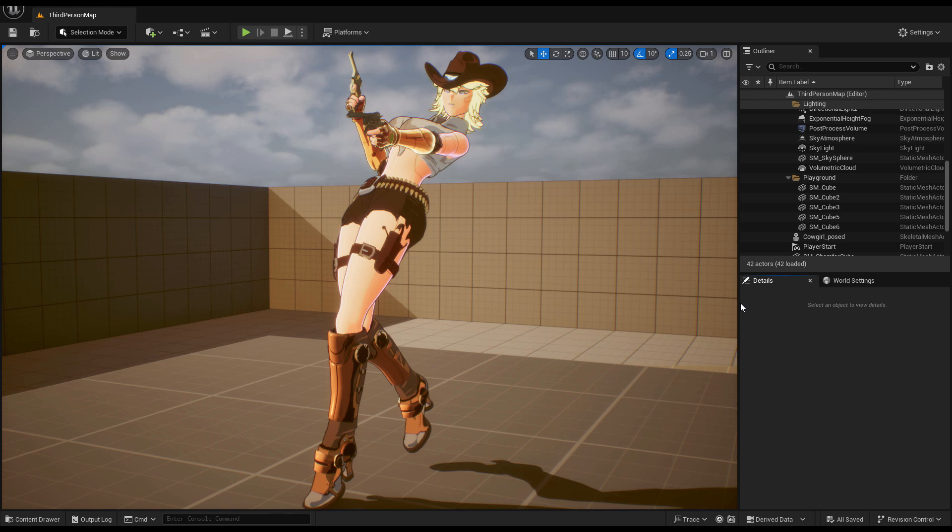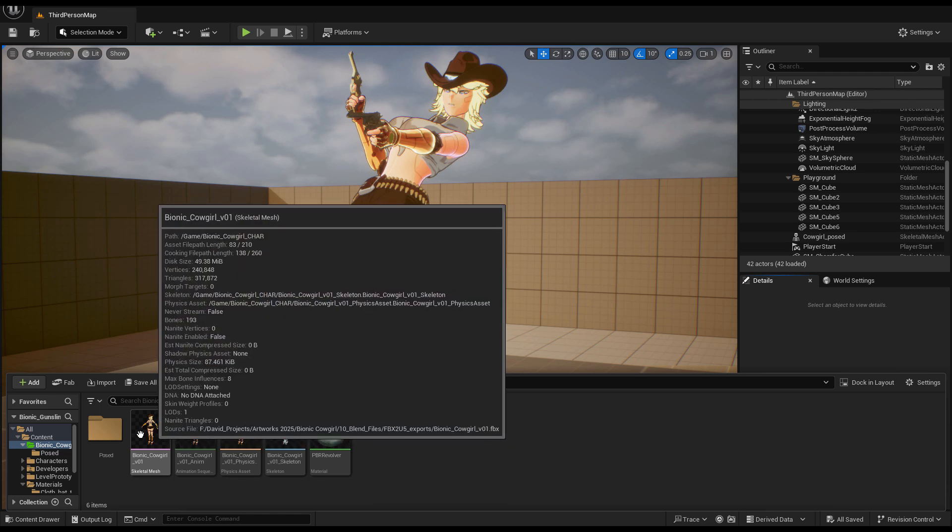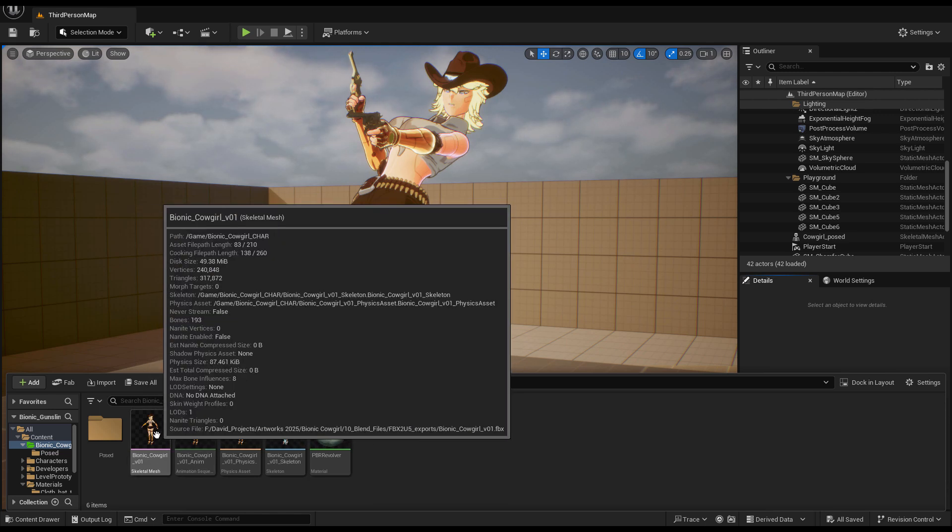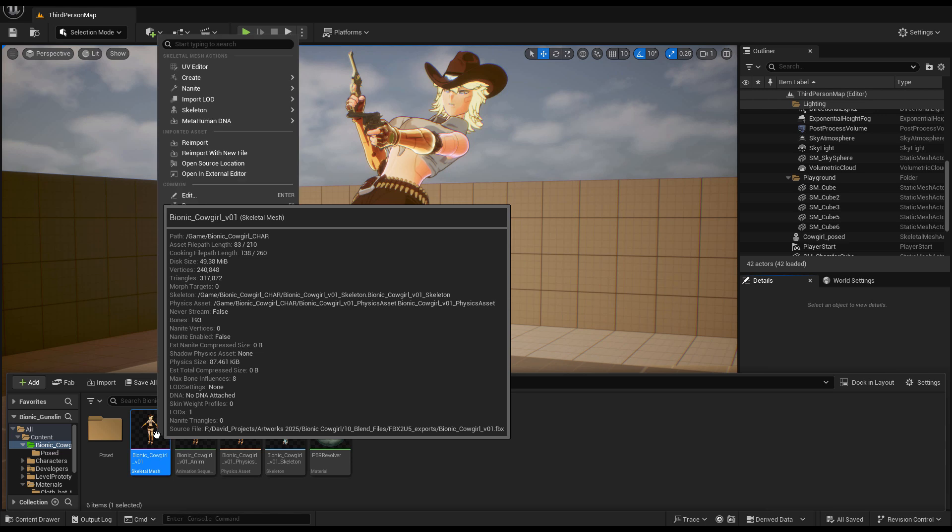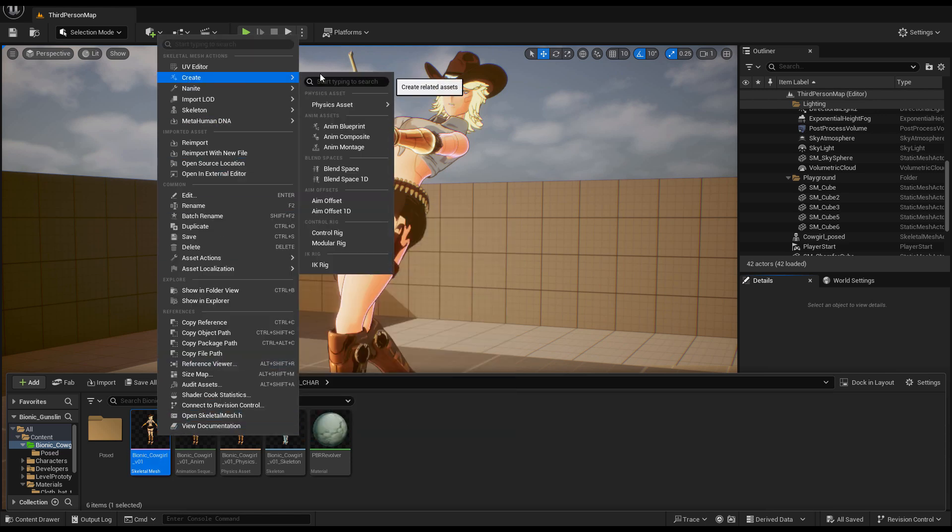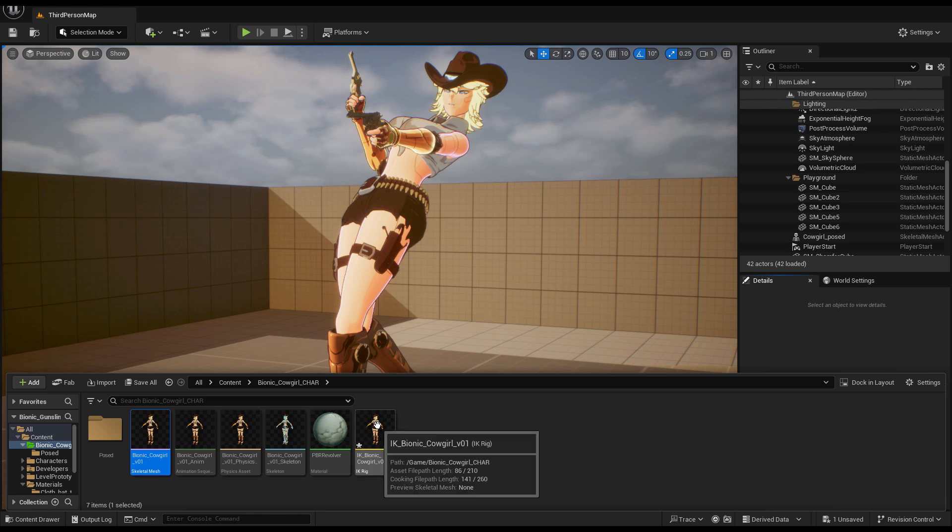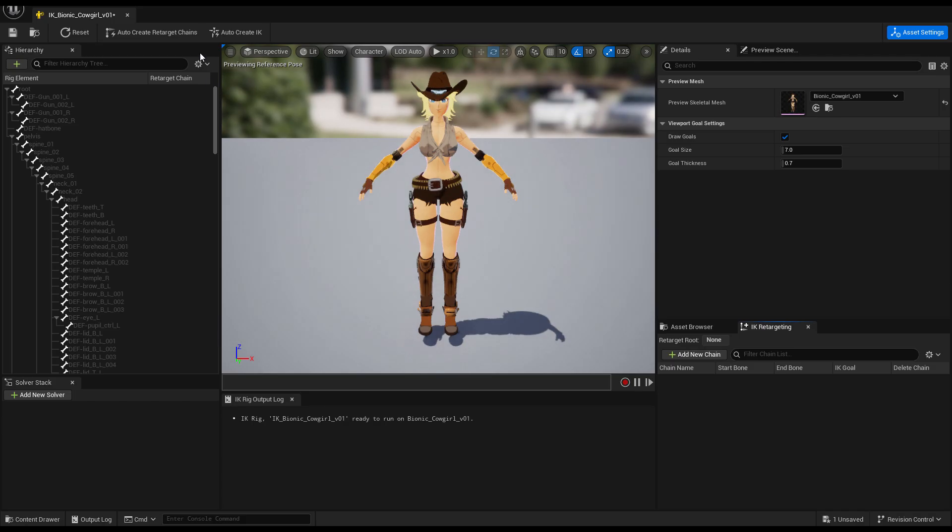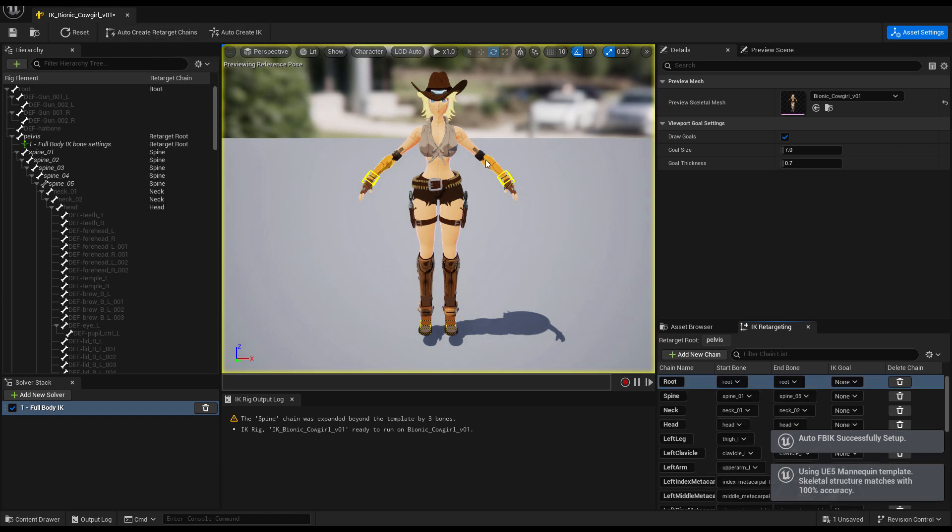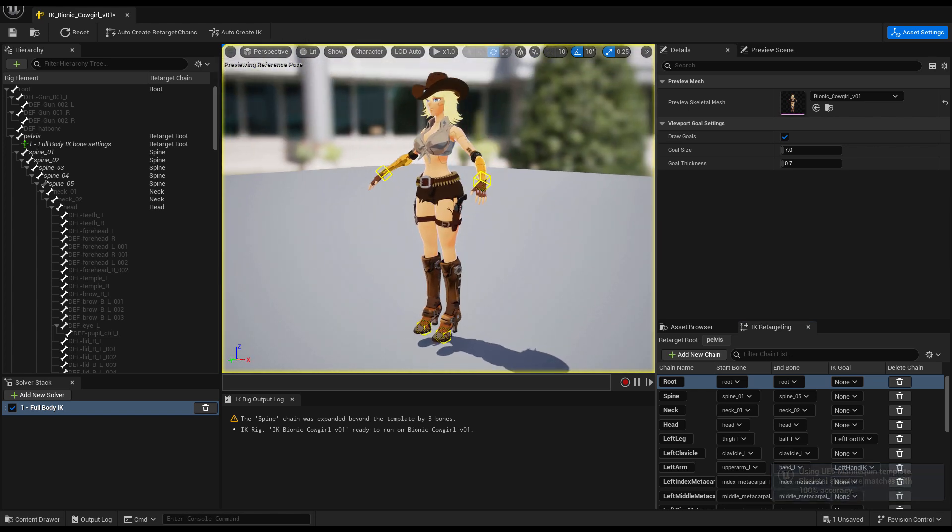In the Unreal Engine project, you will see that your bionic character girl is ready to do whatever operation you want. If you want to create the IK rig, you can just right-click, go into create, and use IK rig. It will immediately create the asset. Double-click on it and just click auto-create IK rigs and then auto-create retarget chains. You will also get that 100% accuracy, so your character is ready to be IK retargeted.